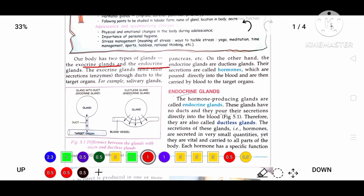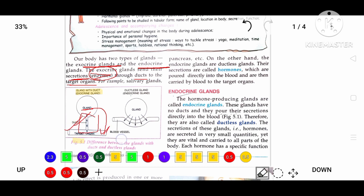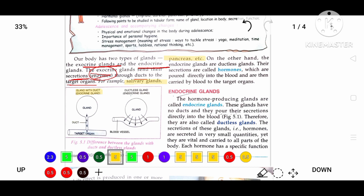In this chapter we will basically discuss about endocrine glands. First, what are exocrine glands? Exocrine glands are those glands which send their secretions, called enzymes, through ducts to the target organs. In figure 5.1, you can see a pictographical representation. Exocrine glands are also known as duct glands because they send their secretions through pipes called ducts to the target organs. Examples of exocrine glands are salivary glands and pancreas.